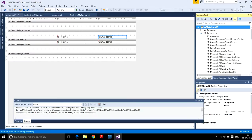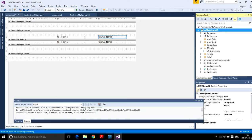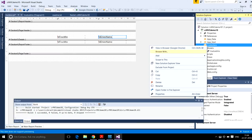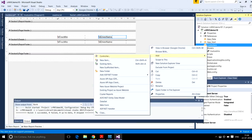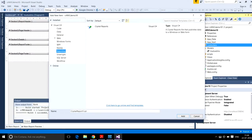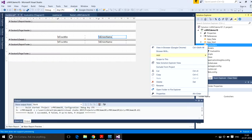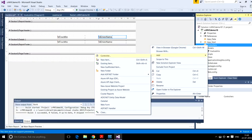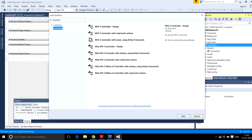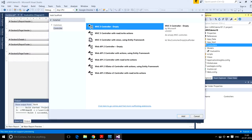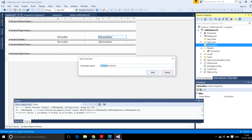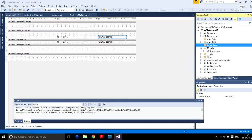Now go to Controllers, add a new item, add Controller, and name the controller 'Home'. Here I have added the controller.